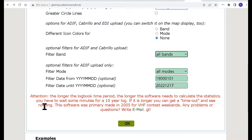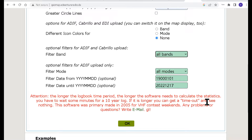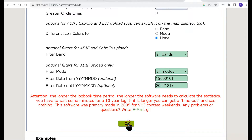Now right here, this attention notice is important. It says: the longer the log book time period, the longer the software needs to calculate. That also goes for how many contacts you have. I recently uploaded a log that was over 11,000 contacts and it took about 12 to 15 minutes. Then you click OK.